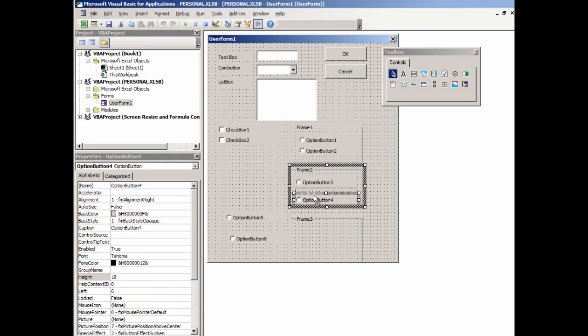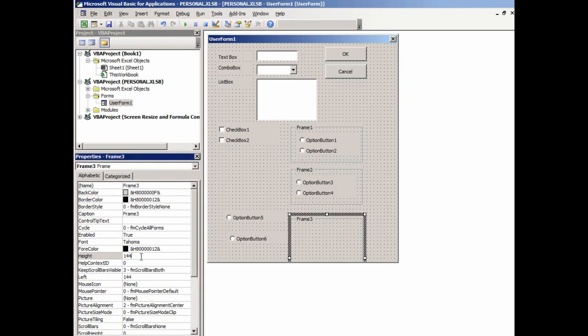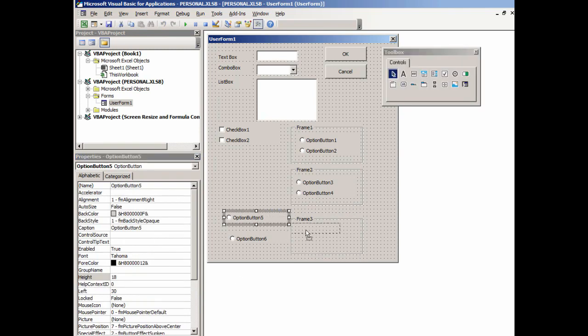Notice we can move these up within here. Click on this frame, change its height to 66. And we can then take these option buttons and drag them in there.